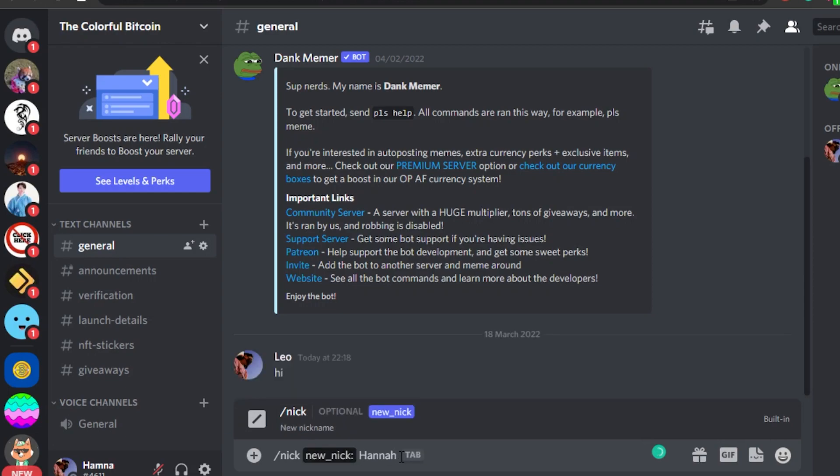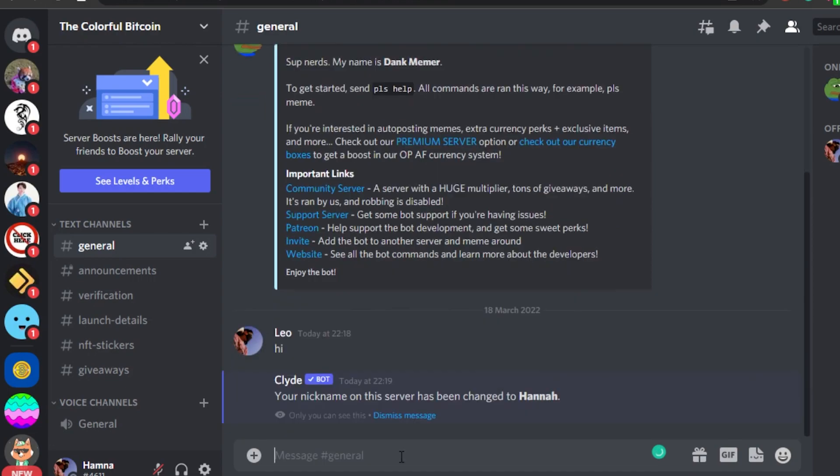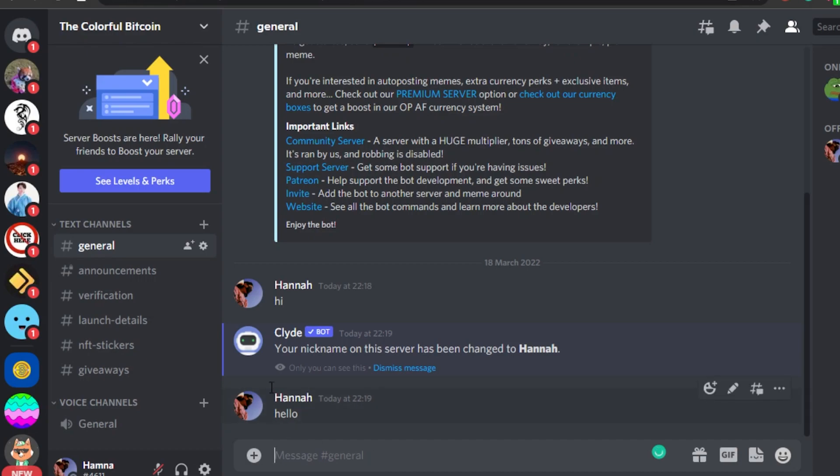Now I will click enter and you can see right here your nickname on this server has been changed. I will send a text again. There you go. My name has been changed again.